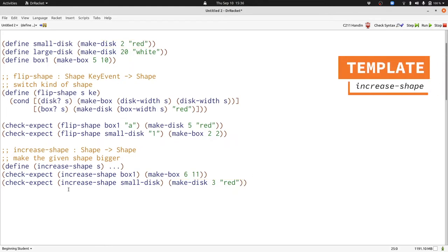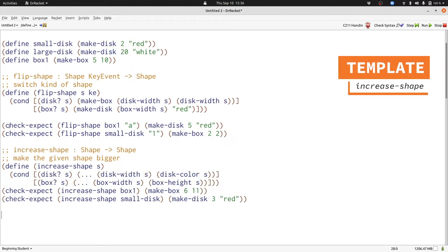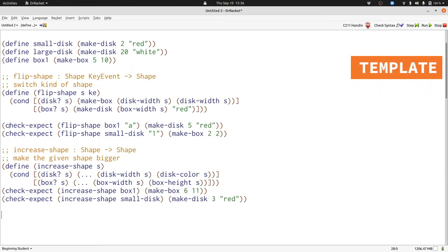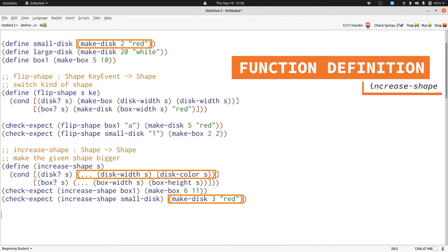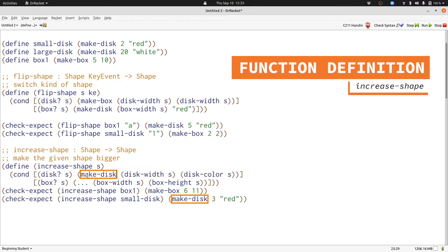Now let's fill in our template following the processShape template that we've written already. Again, most of our work is done just because we wrote the template and wrote our examples. In the disk case, we need to construct a new disk with the same color and a bigger width. We'll do that with makeDisk and then we'll add one to the existing width.